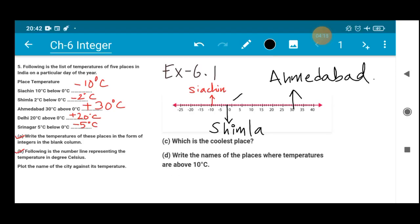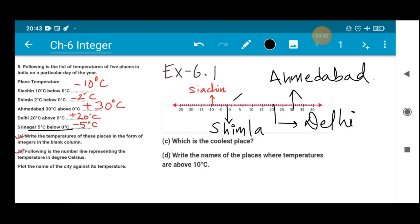If you are given only this number line and asked the temperature of Ahmedabad, the answer is 30 degree Celsius; the temperature of Simla is minus 2 degree Celsius. Delhi is at 20 degree Celsius, so I am writing Delhi at the 20 mark. Representing Srinagar on the number line will be your home assignment — it is very easy and can already be seen. With this, we are done with part B.